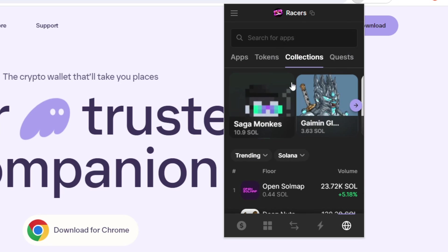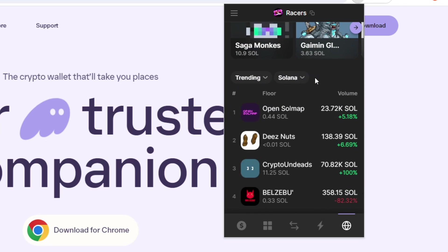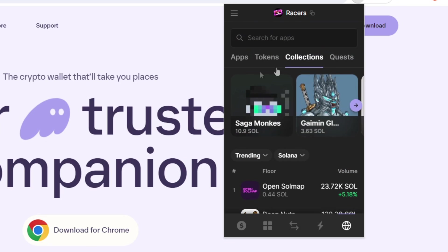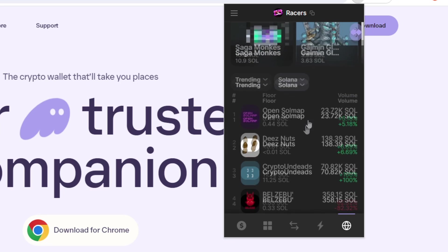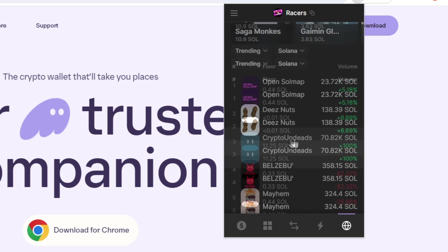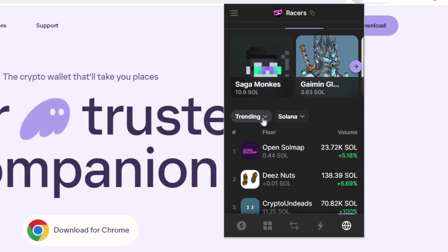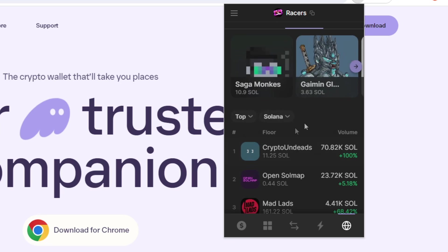So this is basically another NFT tab. So this will just show you the trending NFTs that are out there right now. Saga Monkeys, Open Soul Map, Crypto Undeads, that sort of thing. And again, we're sorted by trending.